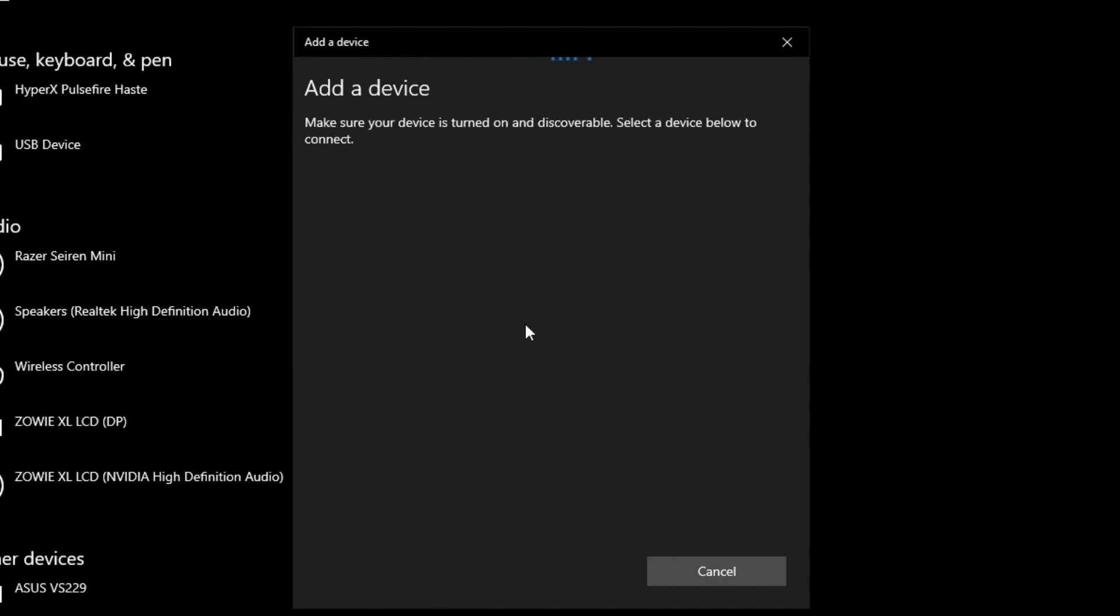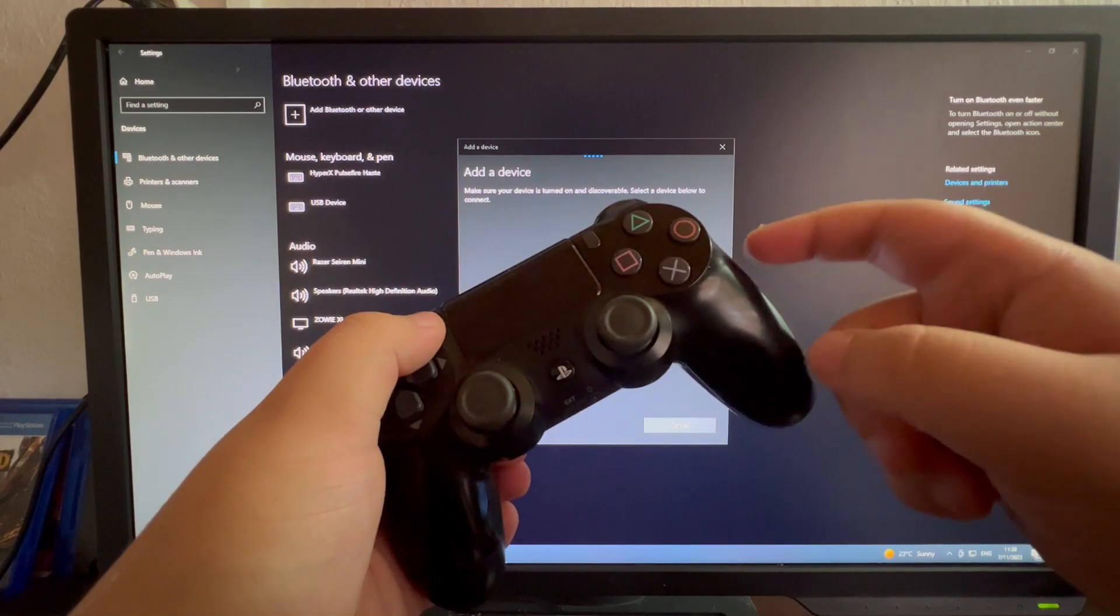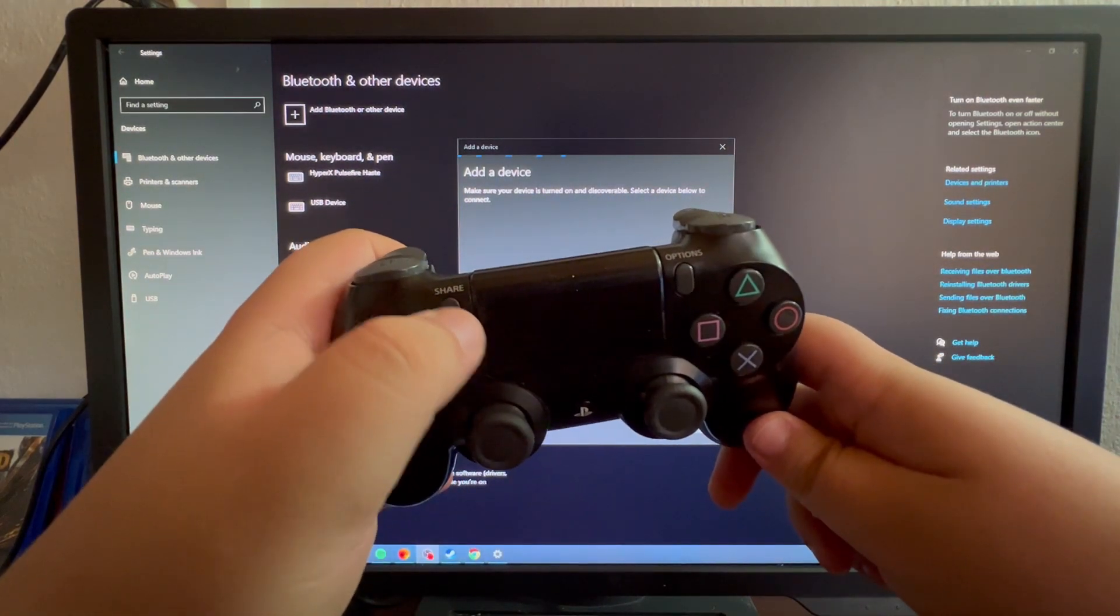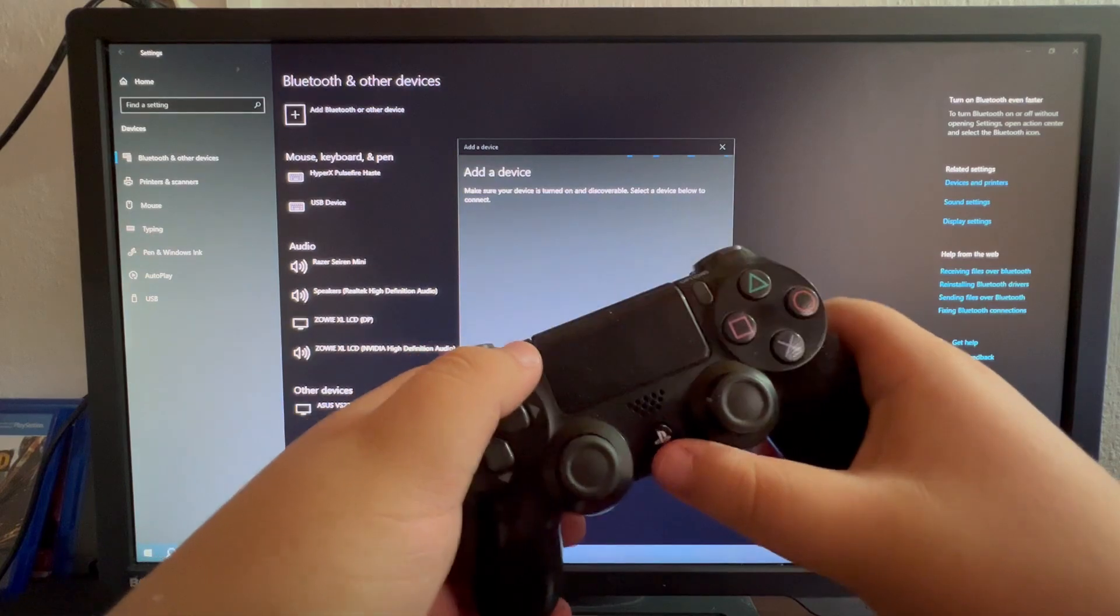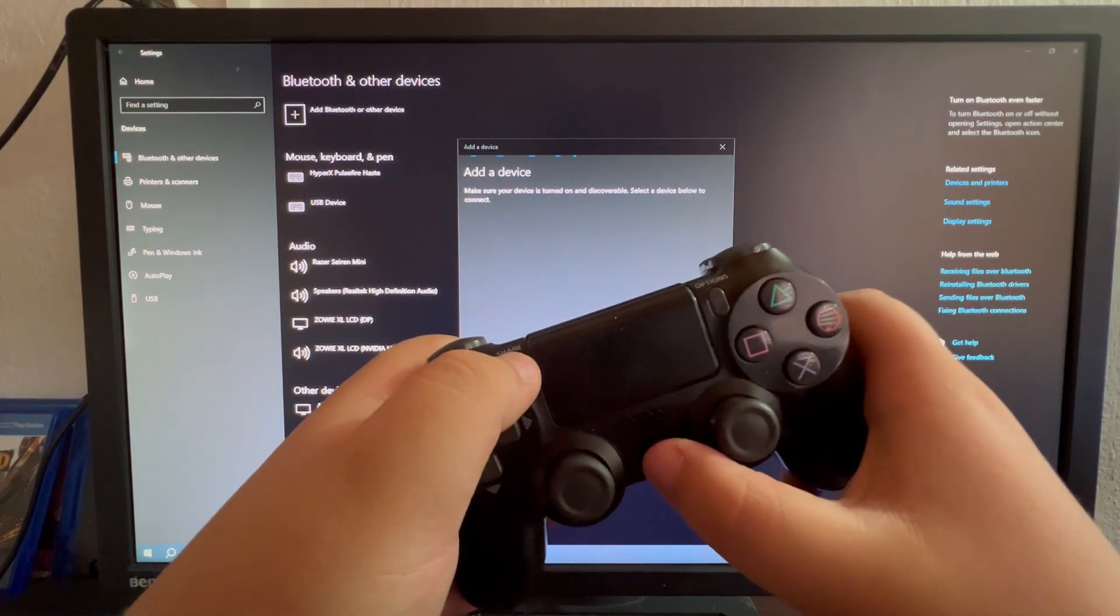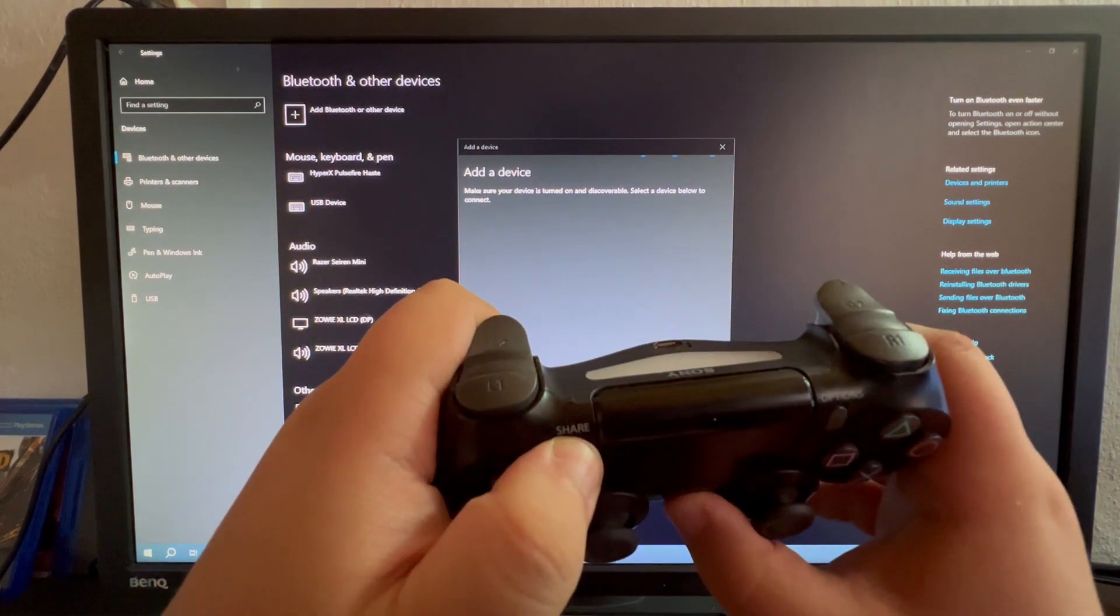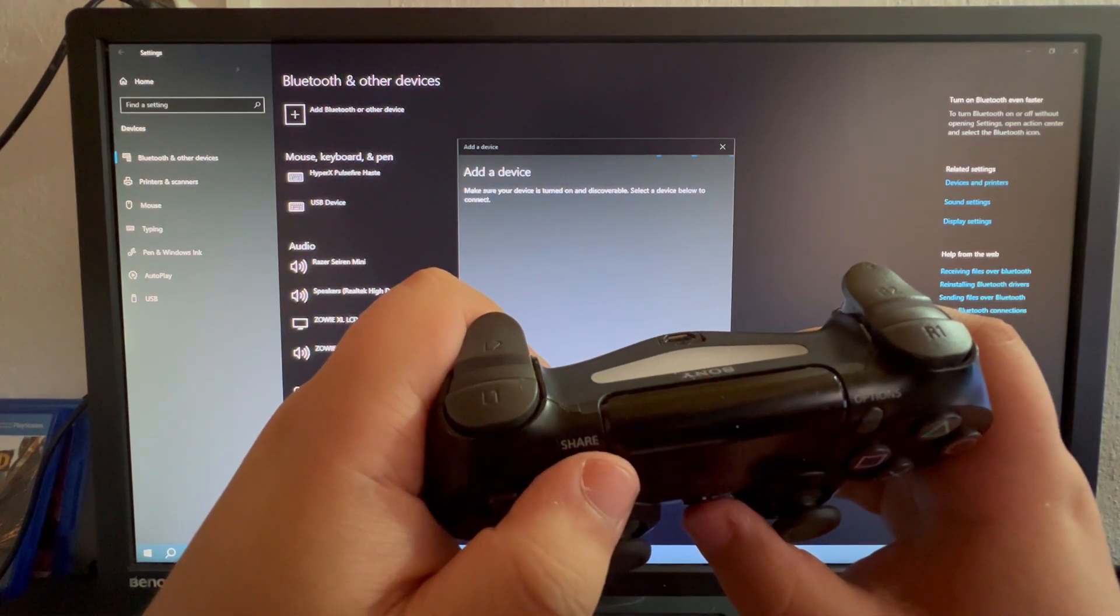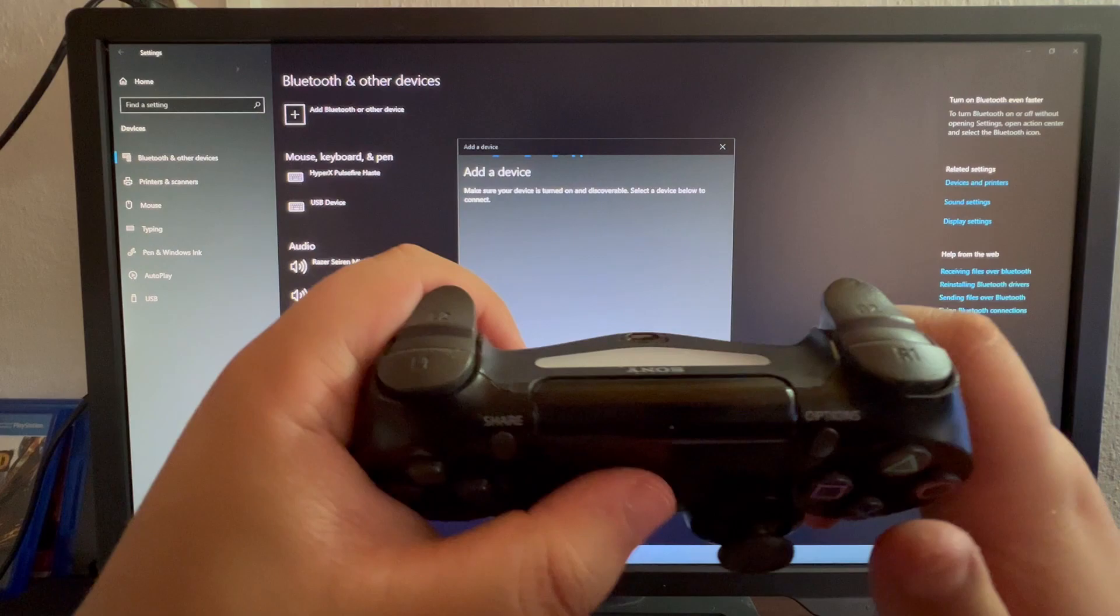Now we need to make sure that our device is turned on and discoverable. For you to make your PS4 controller discoverable, you need to hold down the share button and the PlayStation button at the same time. So let's do that and we need to hold it until it starts blinking like that. That means that it just became discoverable and our PC should be able to find it.